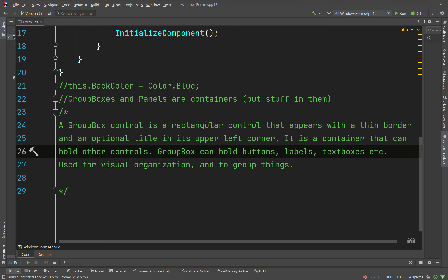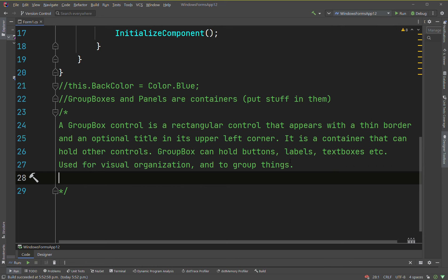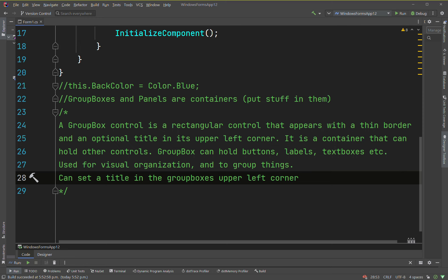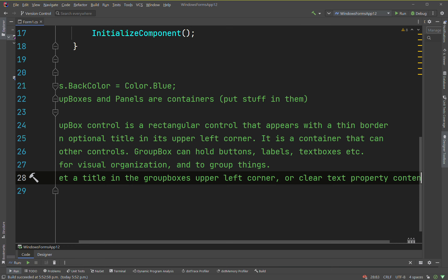Panels are the same — panel is the same in C# and Java. The group box control is found in the toolbox in the containers section. When you create a group box control you can set its title property to the text you want displayed in the group box's upper left corner. If you don't want a title, you can just clear the text property contents for no title.